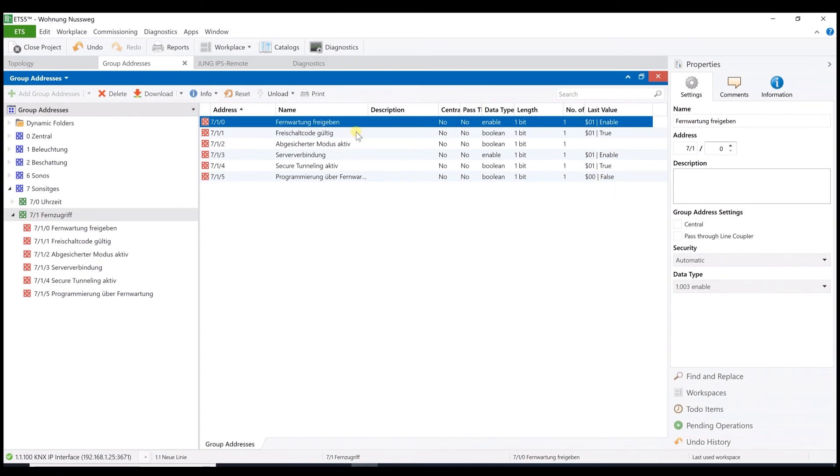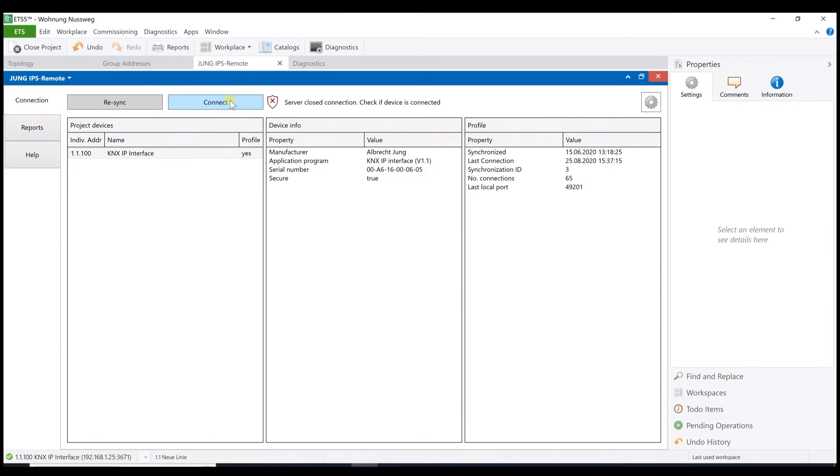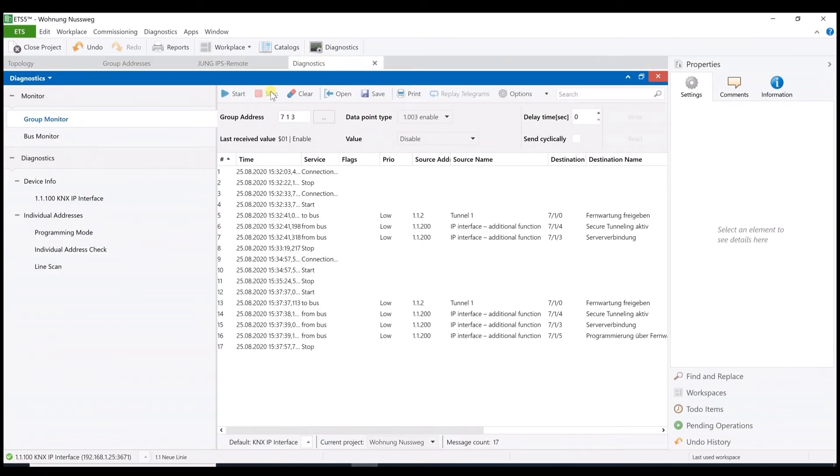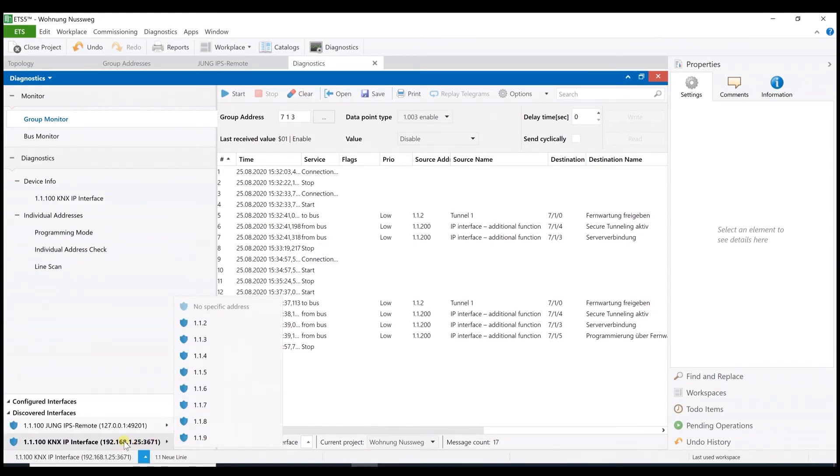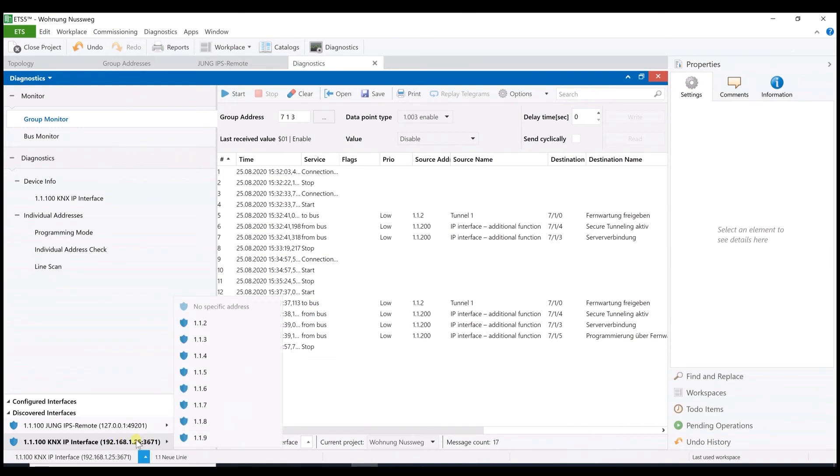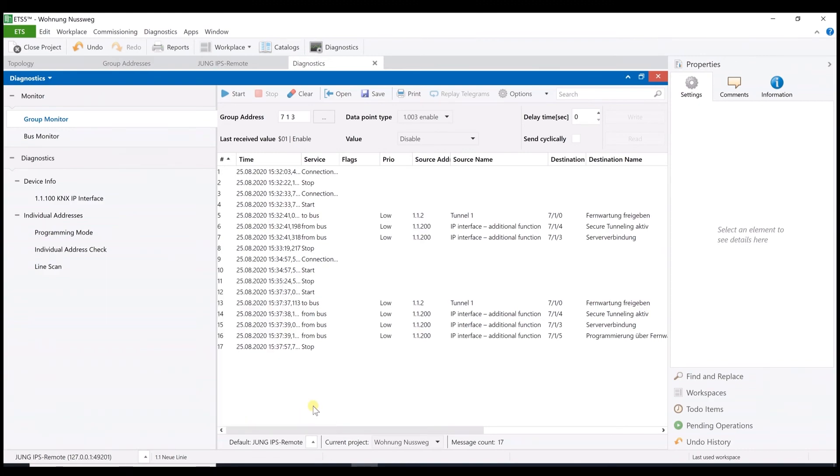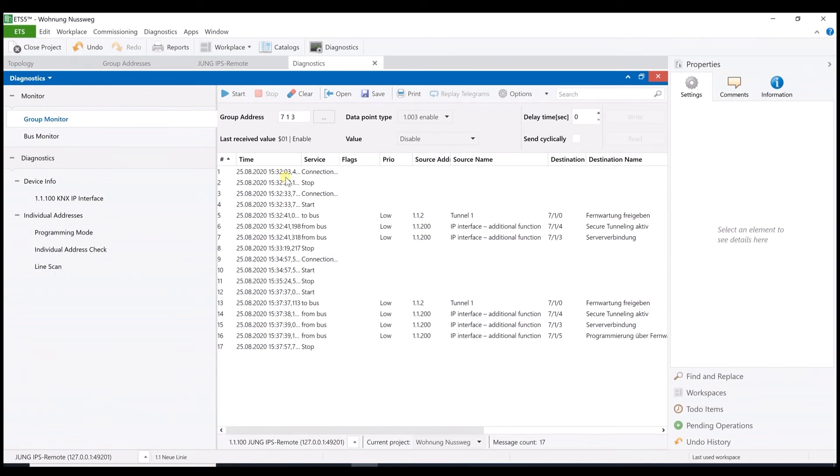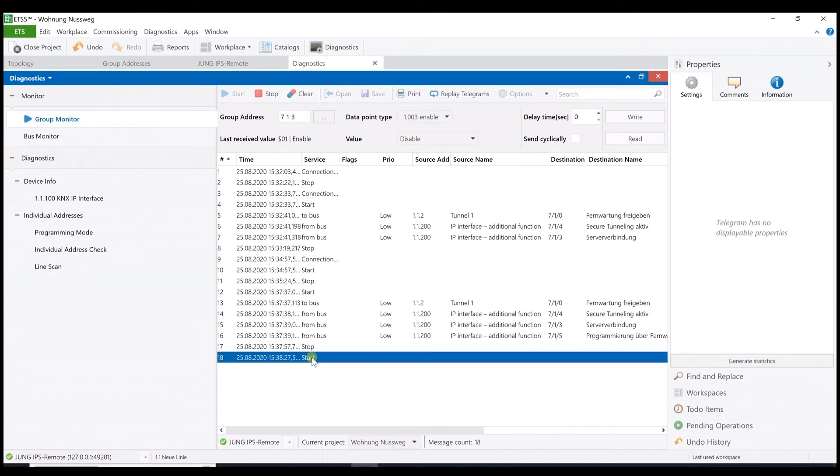You can see now I'm connected to the customer's project and I can use the interface IPS remote. To confirm this I will stop the communication. You can see that I'm connected to the IPS remote. The other real interface won't be visible when the project is really remote. Now I select a tunnel and start the group monitor again. As you can see I'm connected and communicate with the IPS remote. Now I could start working on the customer's project.